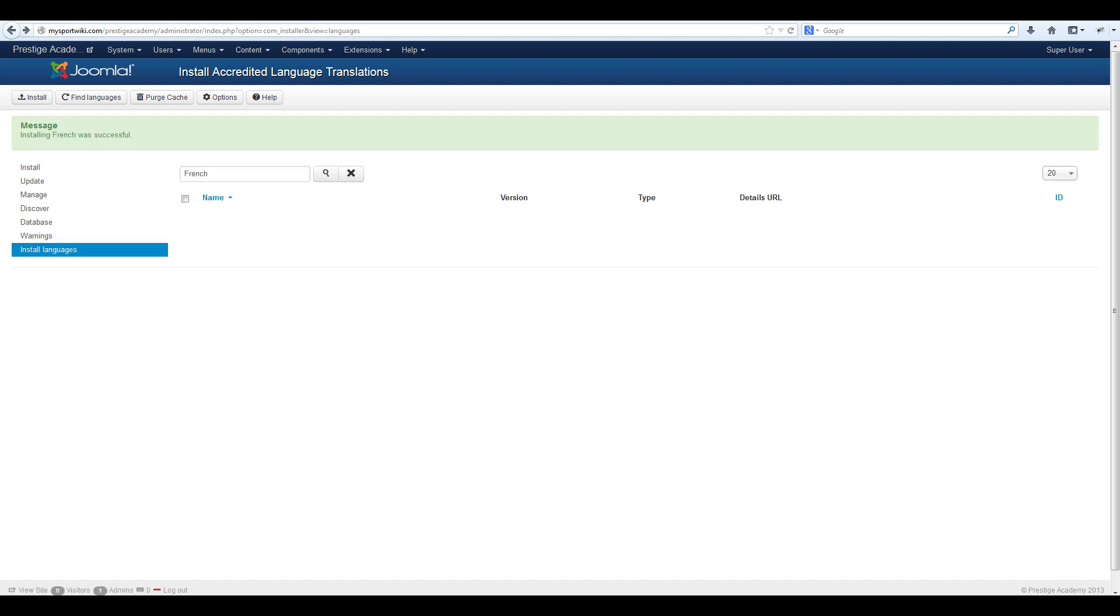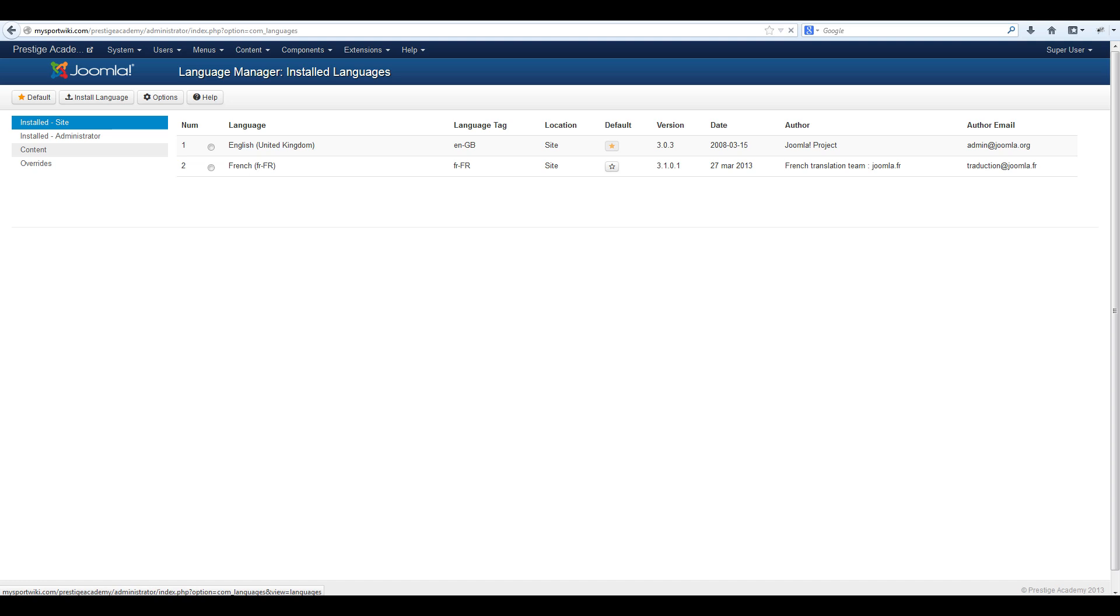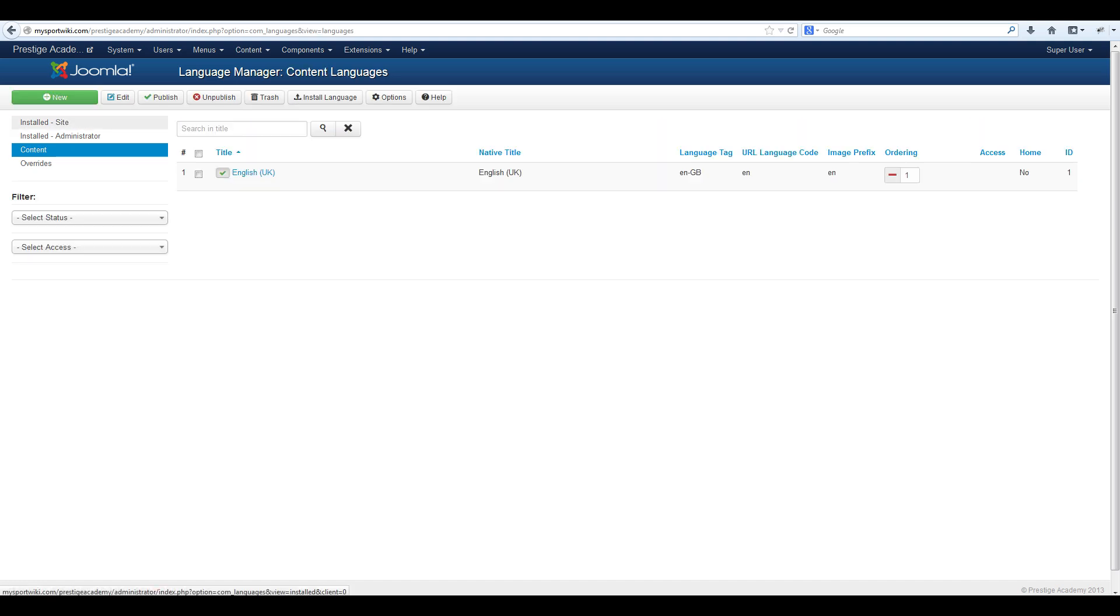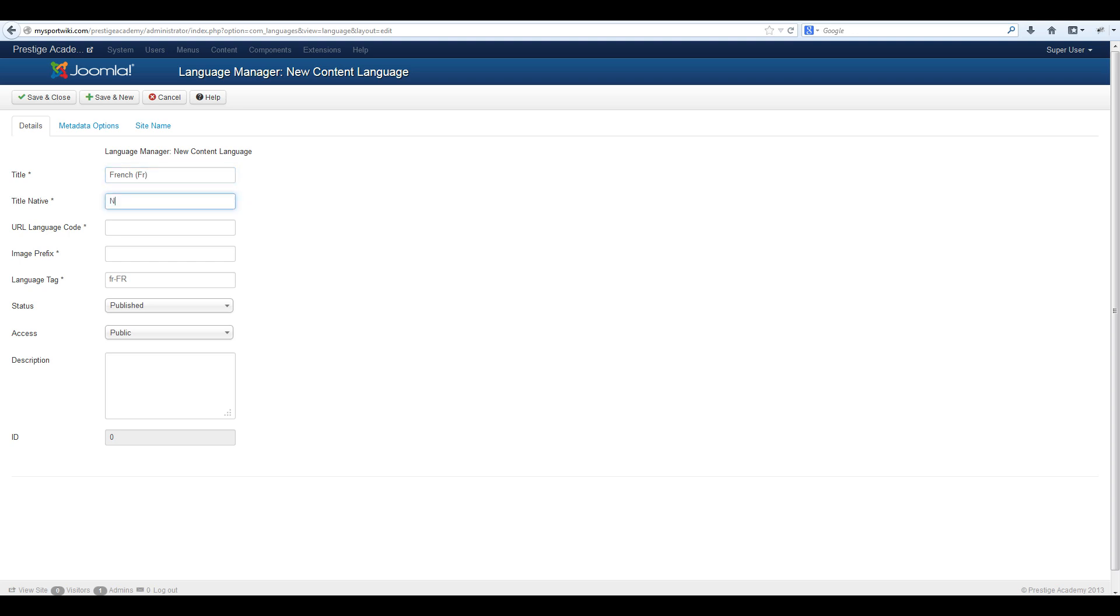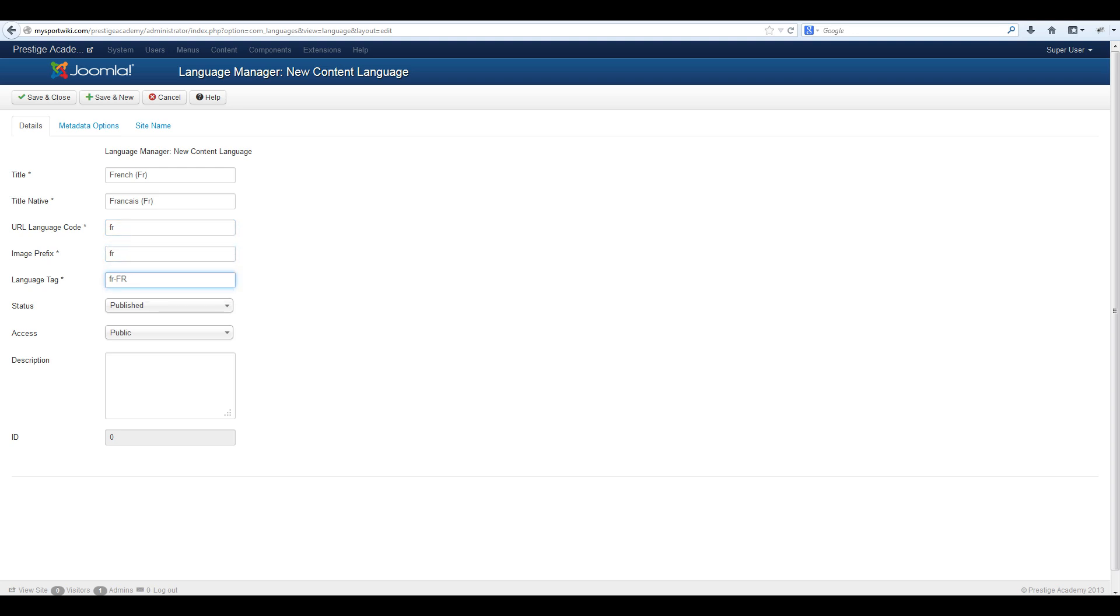The next thing we need to do is create a content language. To do this navigate to extensions, language manager, content and select new. From here fill in the input boxes with all the information for your new language. Give your new language a title, give it a native title, a URL language code, an image prefix and a language tag. Once done select save and close.